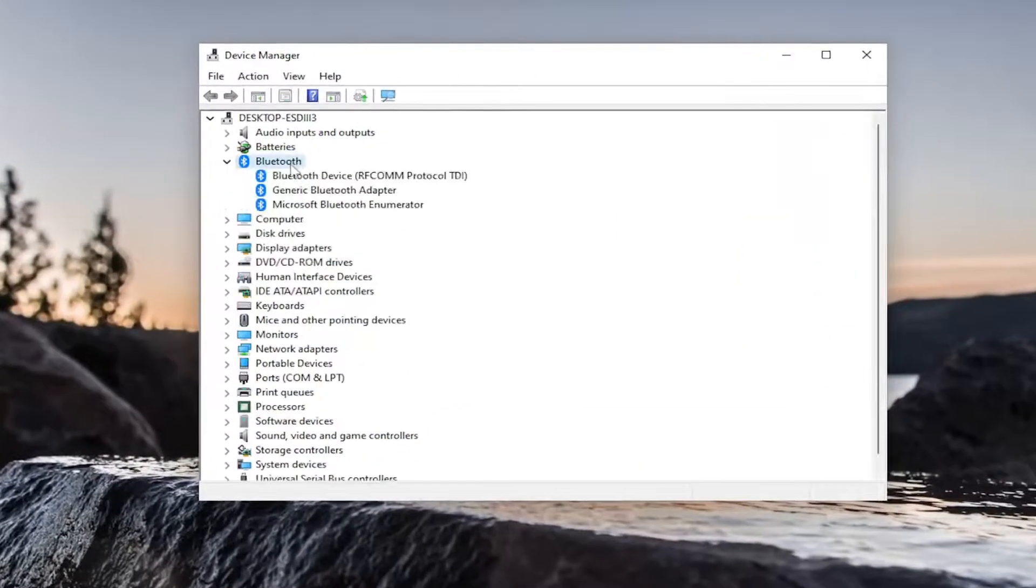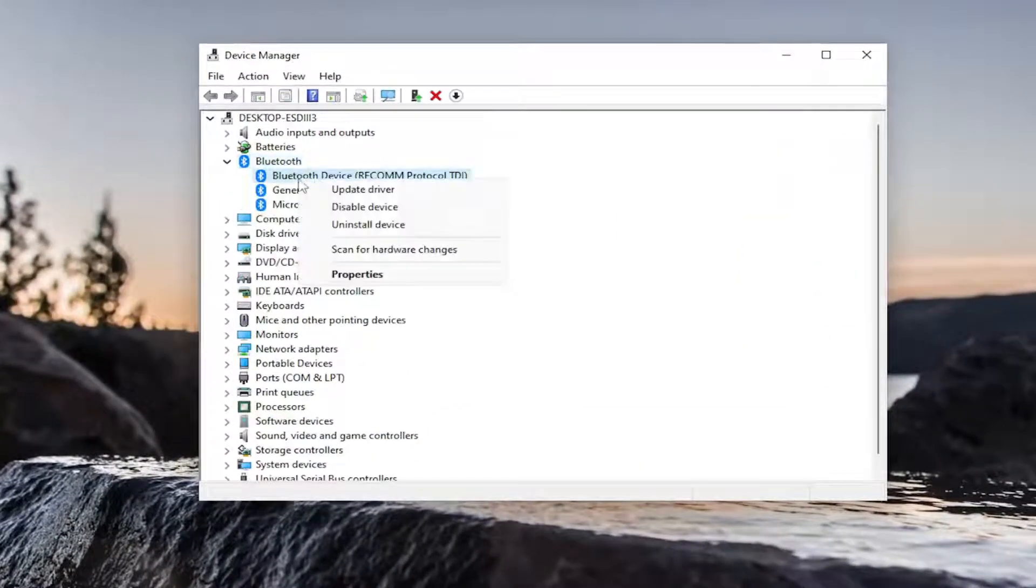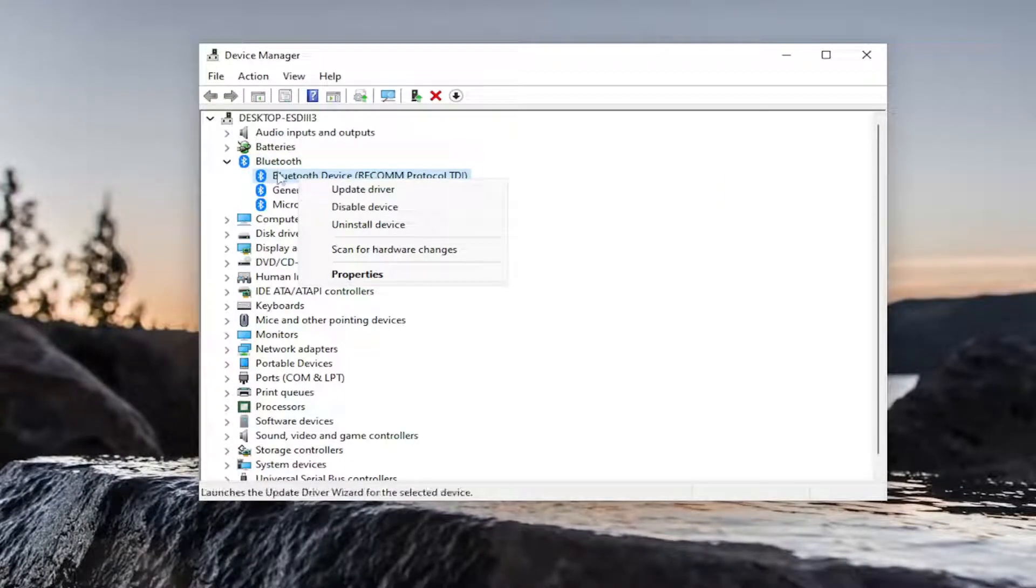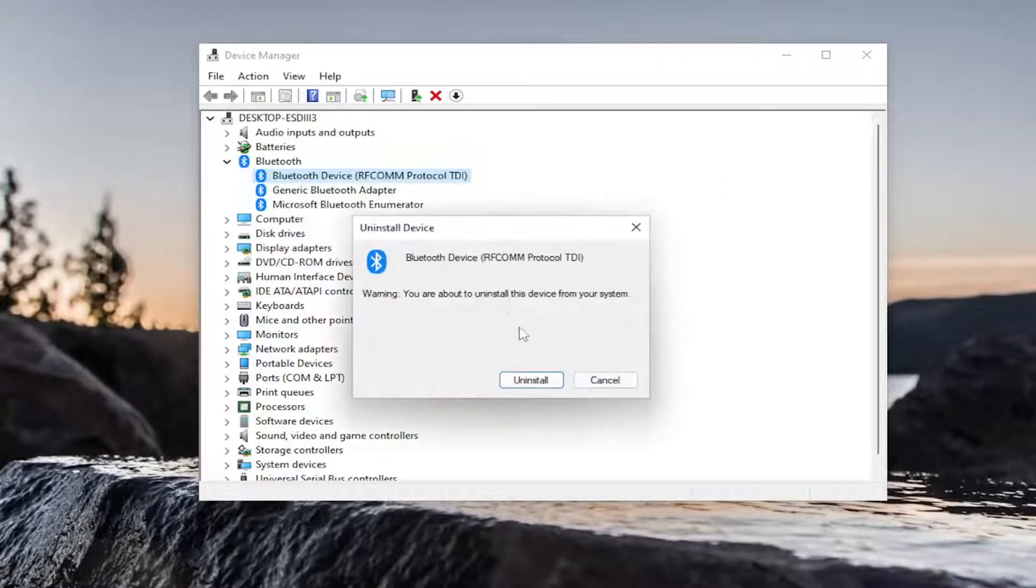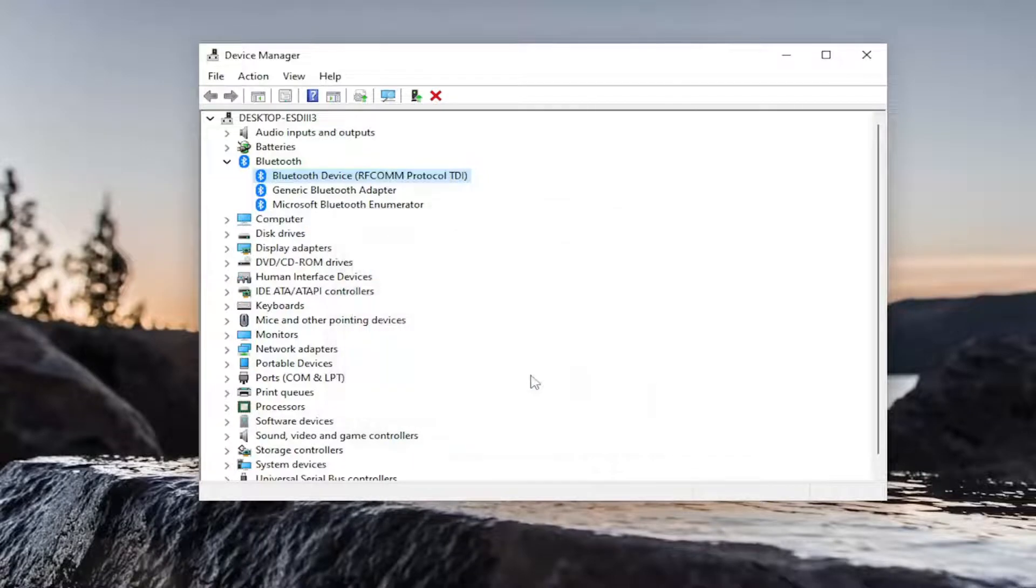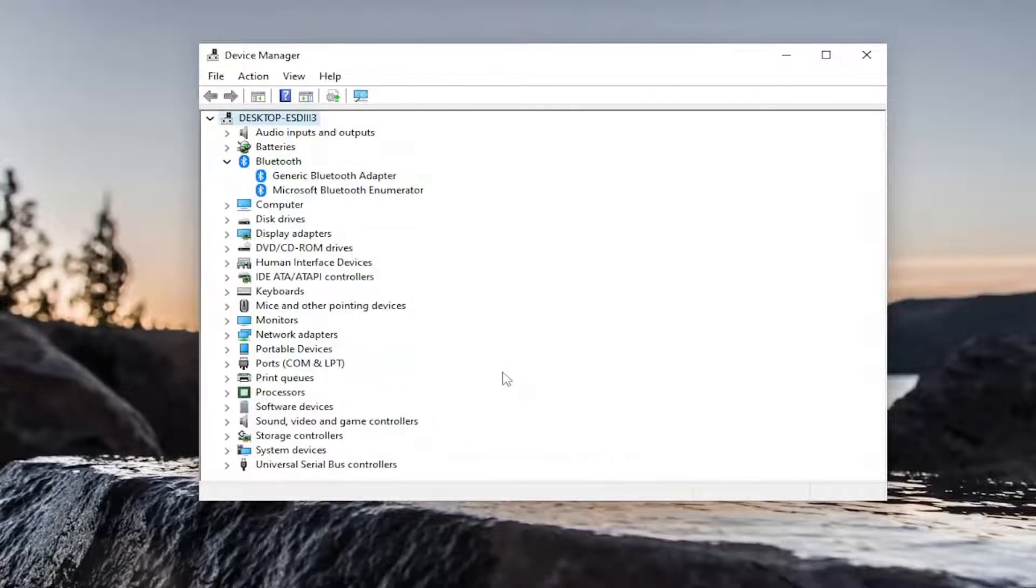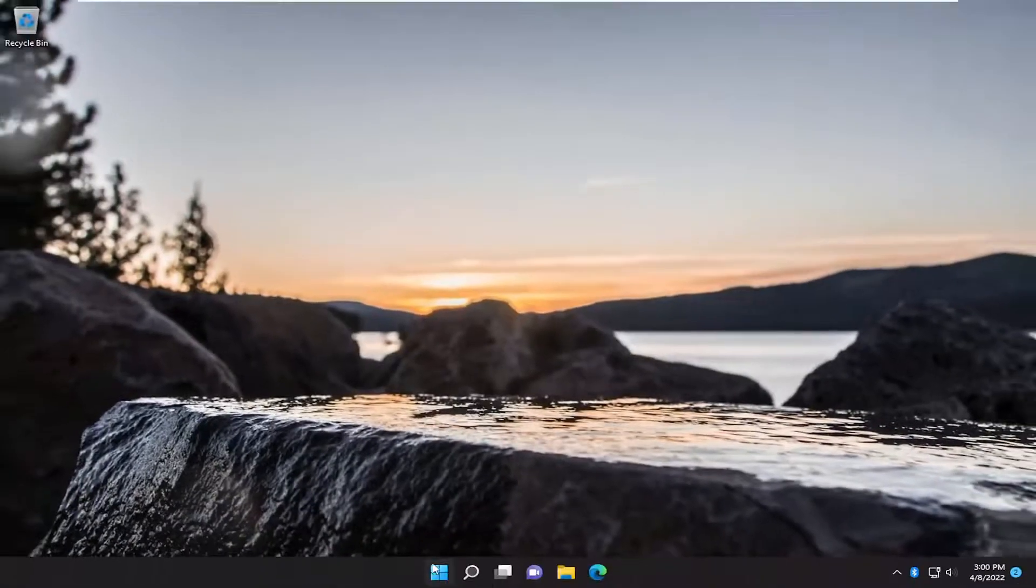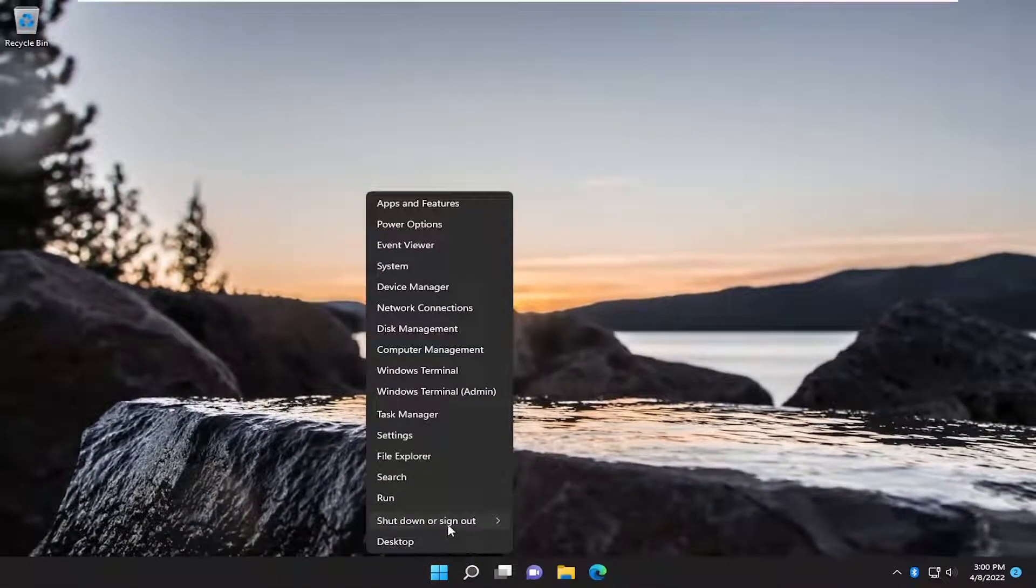Expand the Bluetooth section and then right click on your Bluetooth device, whatever is listed under here. In your specific case, it will likely be something different. And just go ahead and actually uninstall the device and then close out of here. Restart your computer.